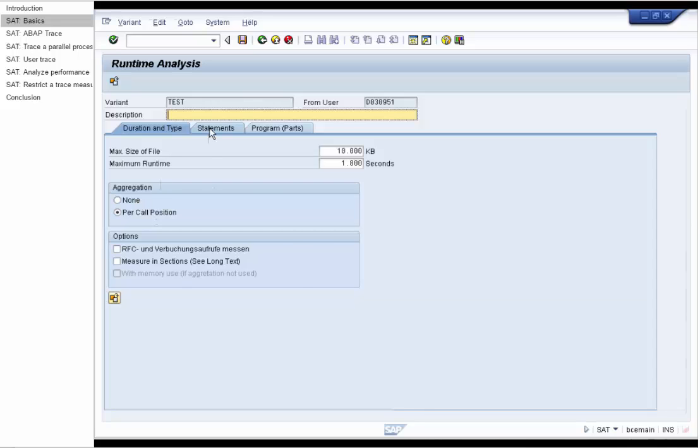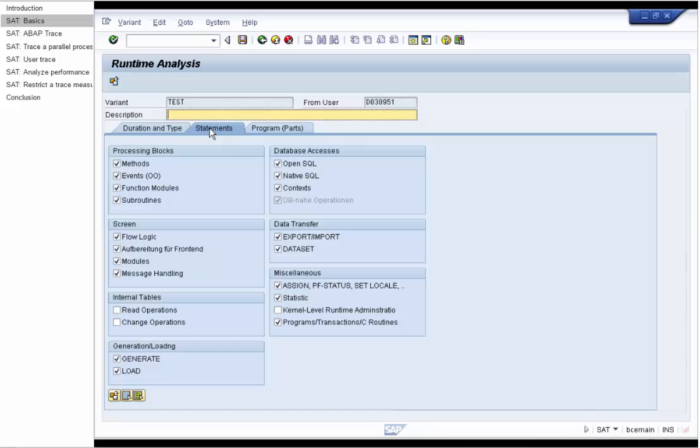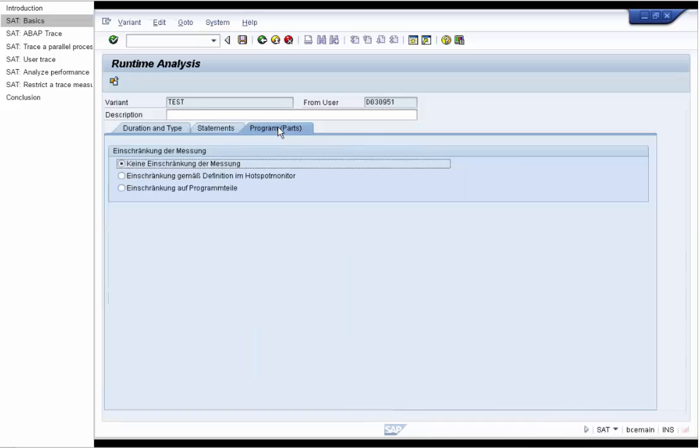On the Statements tab, select the statements which should be measured – processing blocks, operations on internal tables, database accesses, and so on. On the Program tab, restrict the measurement to certain program parts.